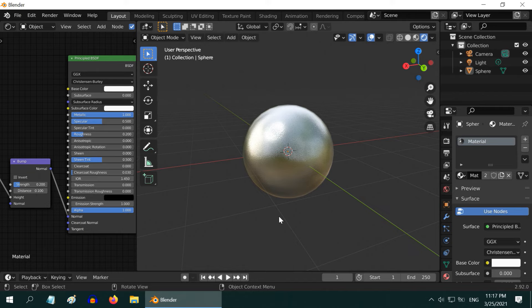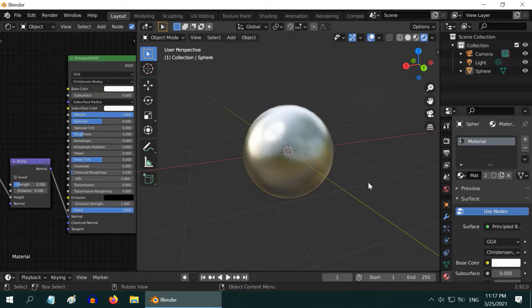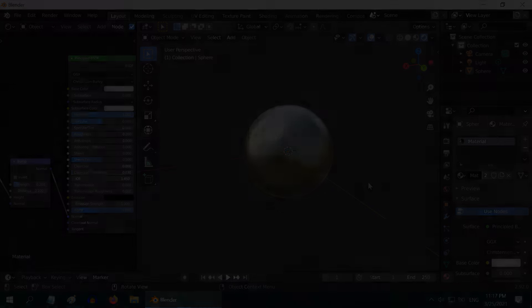In the next tutorial we will learn how to create a brushed steel material instead of this simple and polished look. I hope you like this tutorial. Thanks for watching and don't forget to subscribe to this channel.